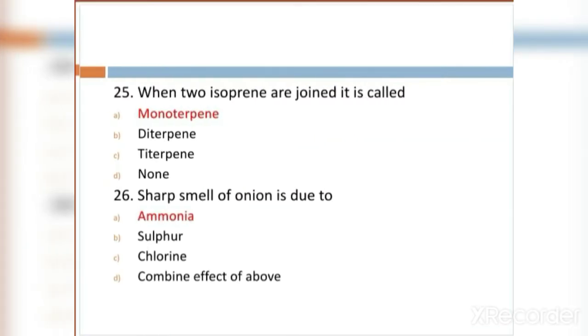MCQ 25: When two isoprene units are joined, it is called: monoterpene or diterpene. Option D: none. Option A, monoterpene, is the right answer.